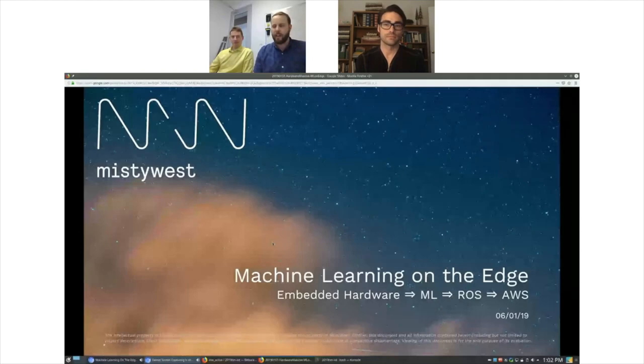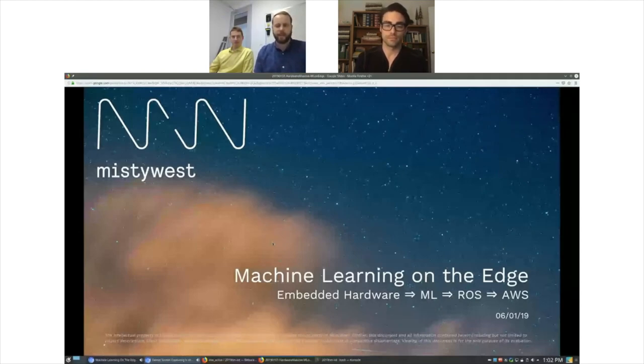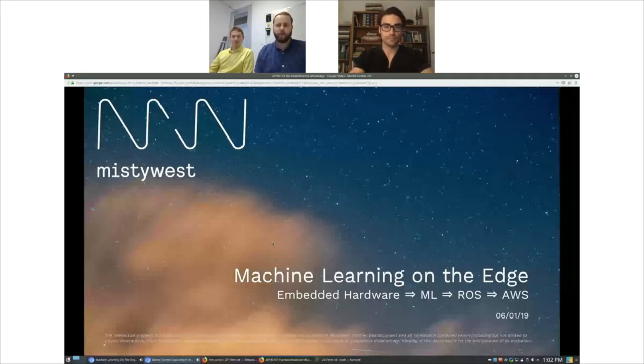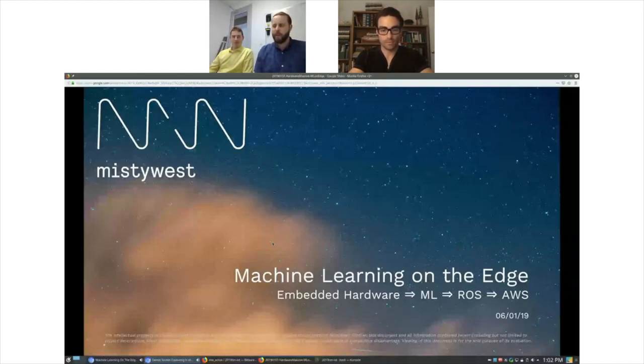I'm Dylan Groben. I lead the client engagement and business development at Misty West. I've been with the company for over four years and have a master's in electrical engineering.